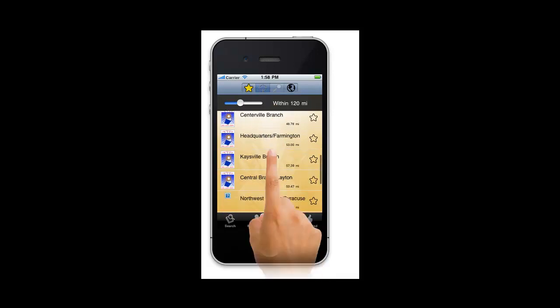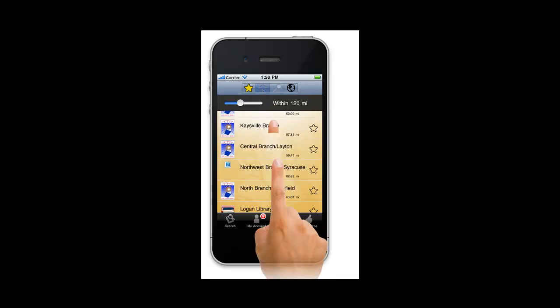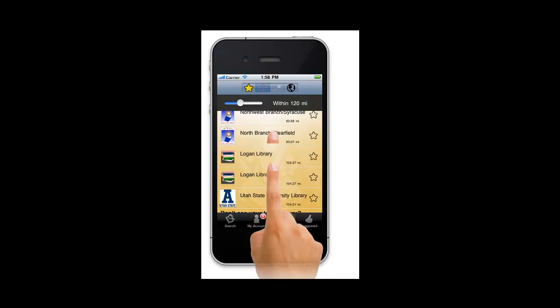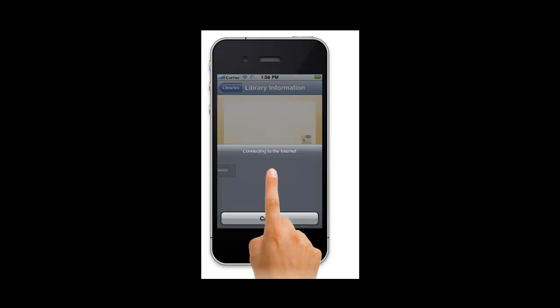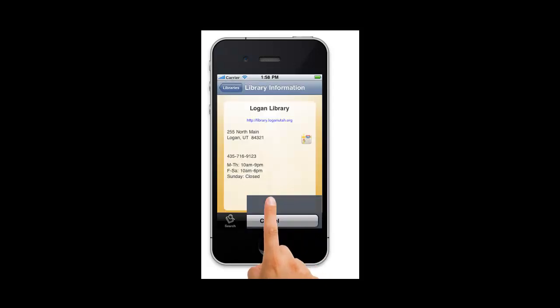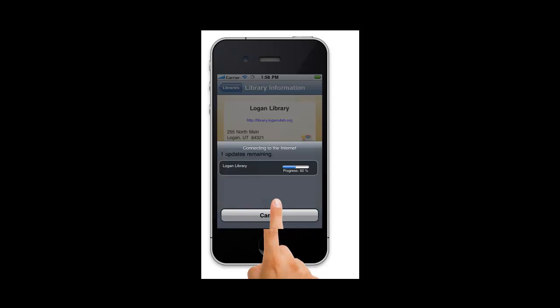When you find the one you want, tap on it. Then, tap the star icon to add it to your favorites list.